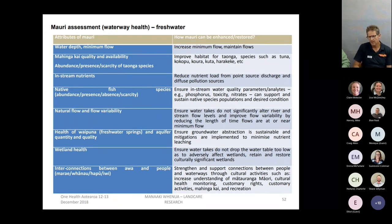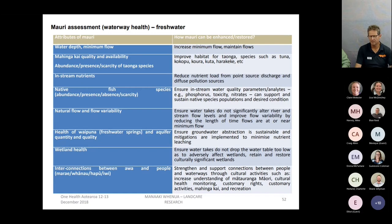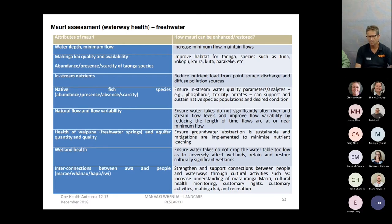This is a paper from Manaaki Whenua in association with a number of iwi members such as Gayle Tipper and others, looking at indicators important to the health and mauri of the waterways: water depth and minimum flows, mahinga kai quality and availability, abundance and presence and scarcity of taonga species, in-stream nutrients, native fish species, natural flow and flow variability, health of waipuna — the springs — as well as the aquifers that feed them, the health of the wetlands, and very importantly, the interconnections between the awa — the rivers — and the people.